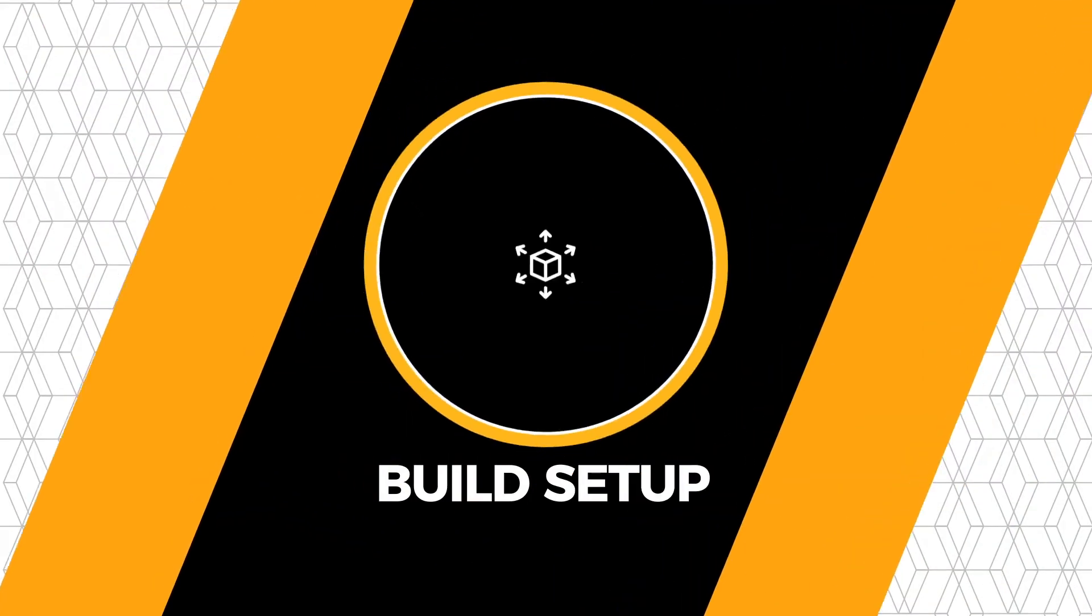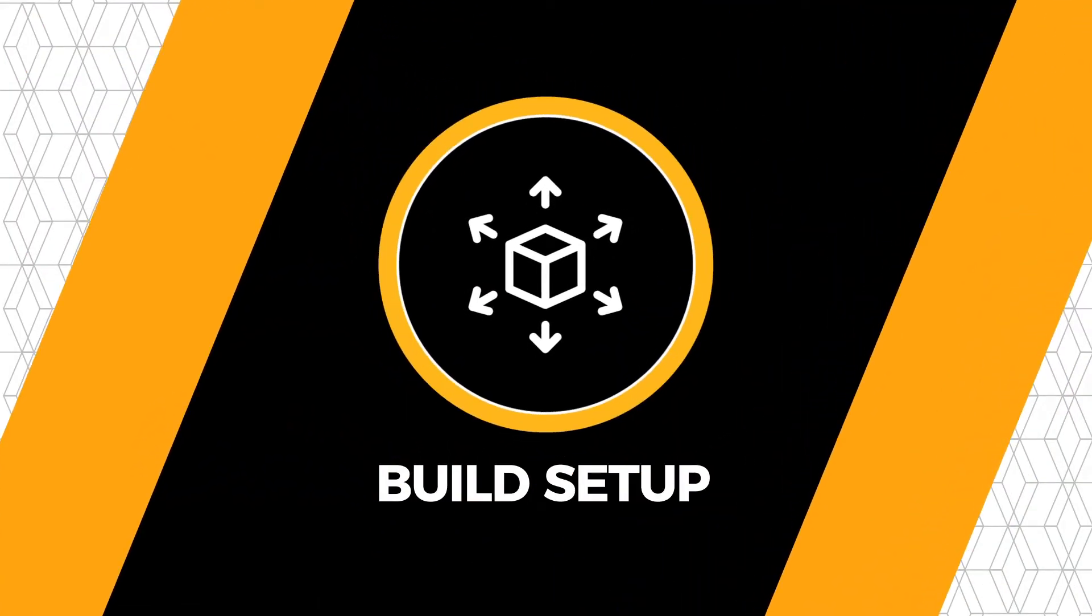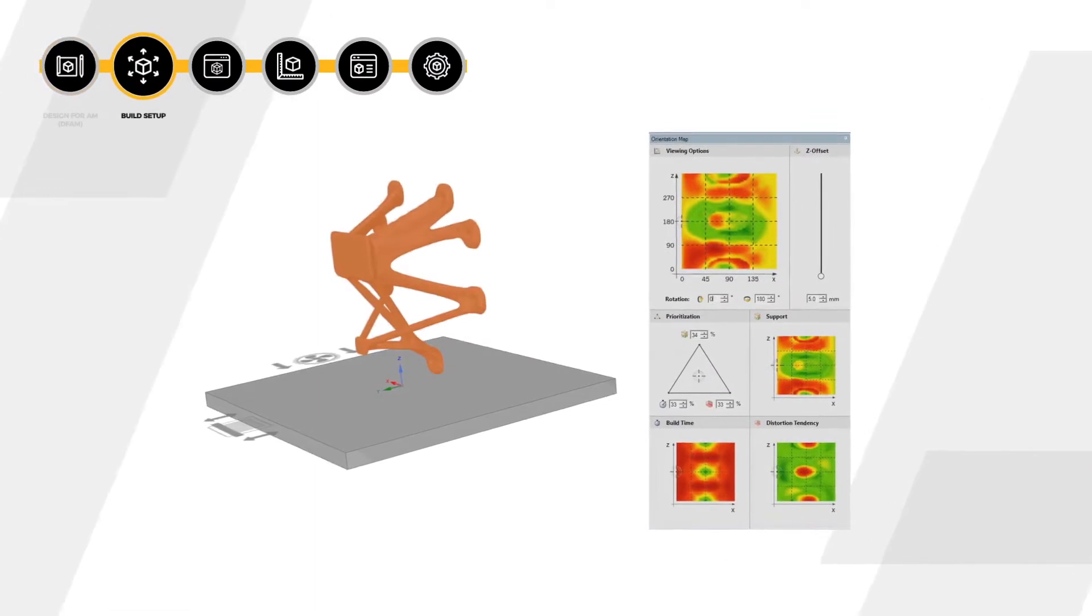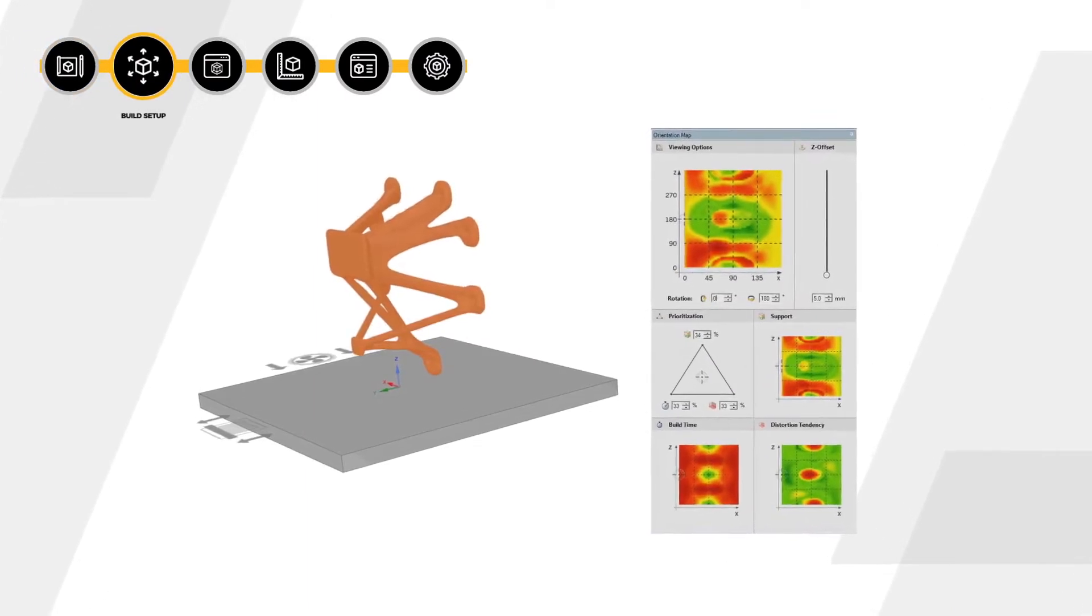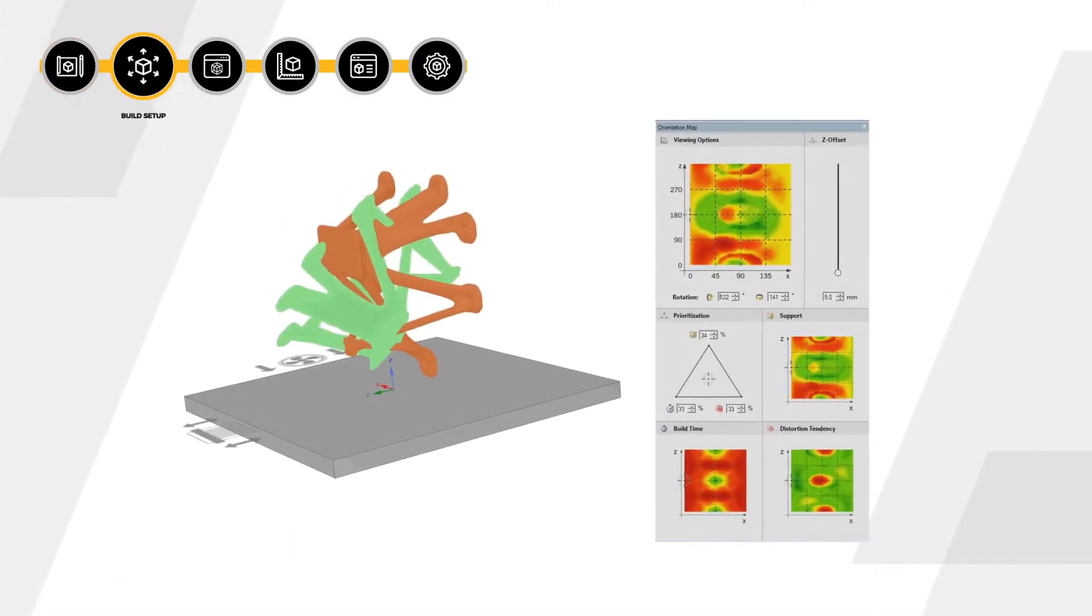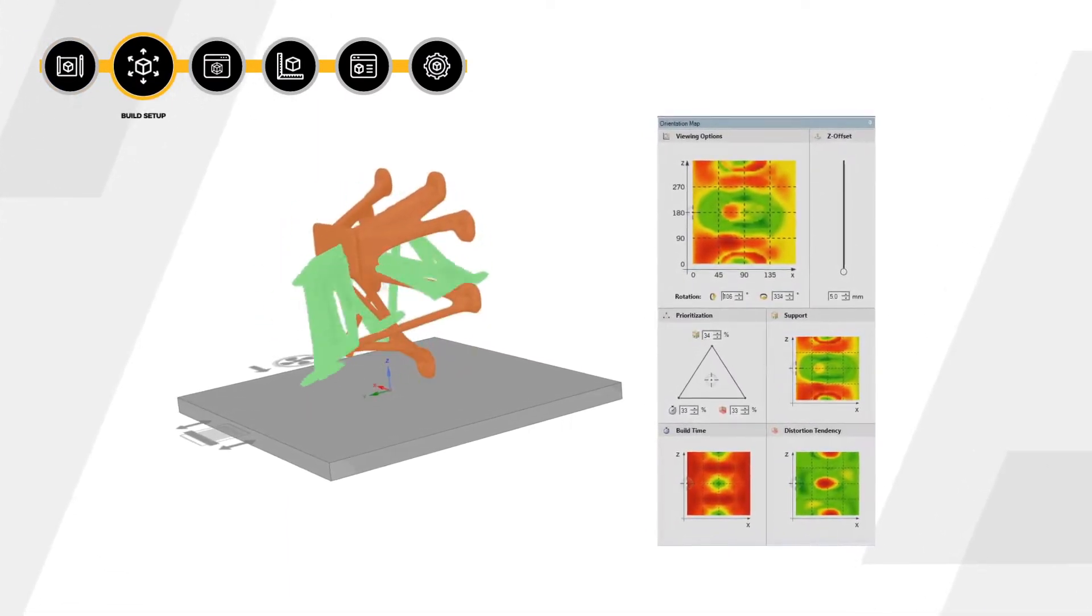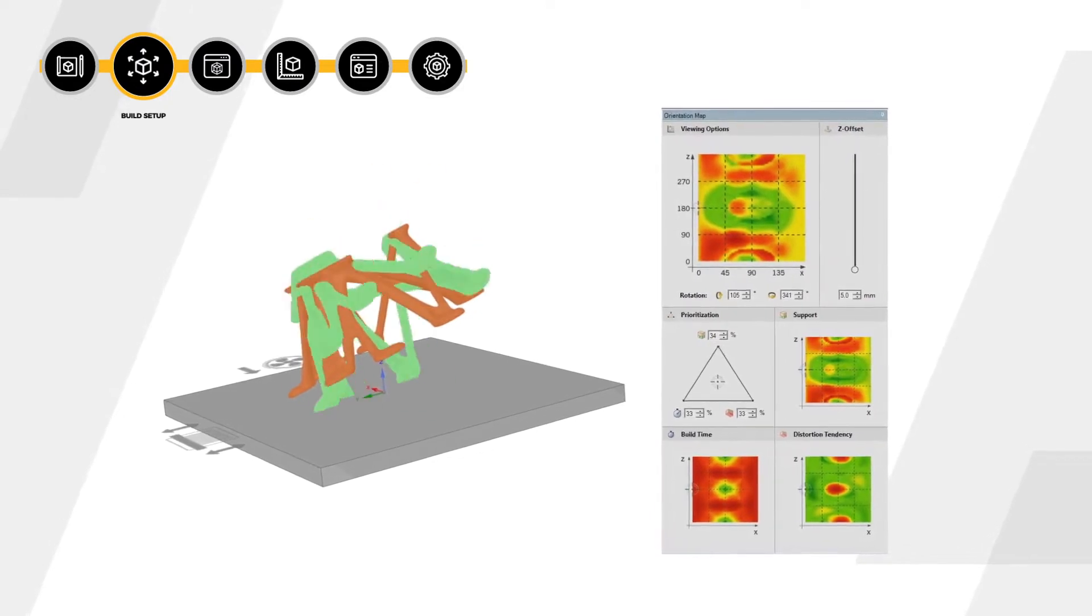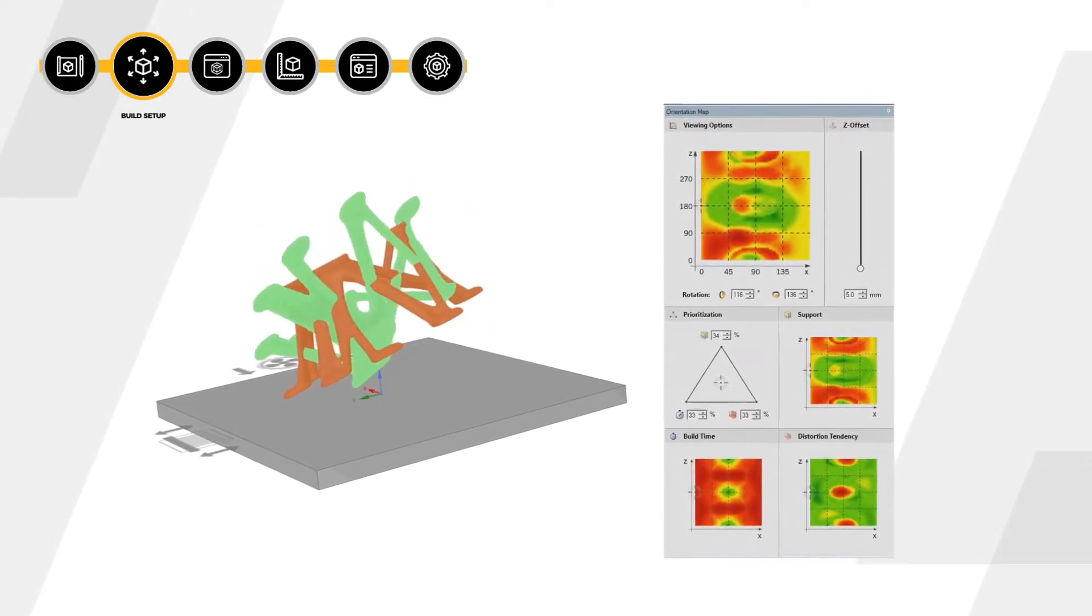The parts then go through the build preparation process, cleaning up the geometry, finding the right orientation with our dynamic heat map feature, creating the supports required for a successful build.